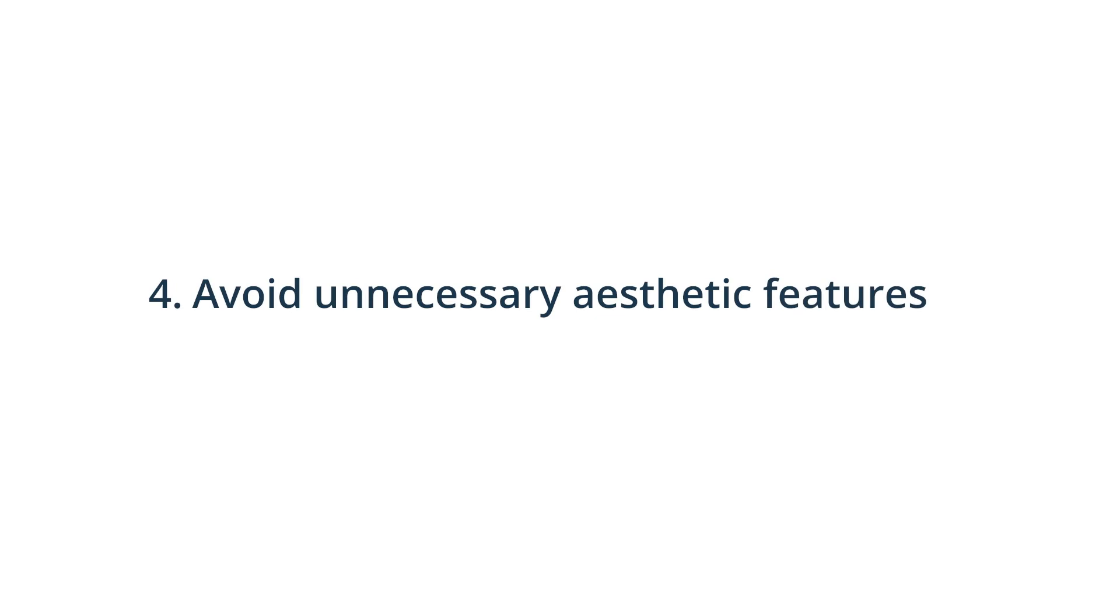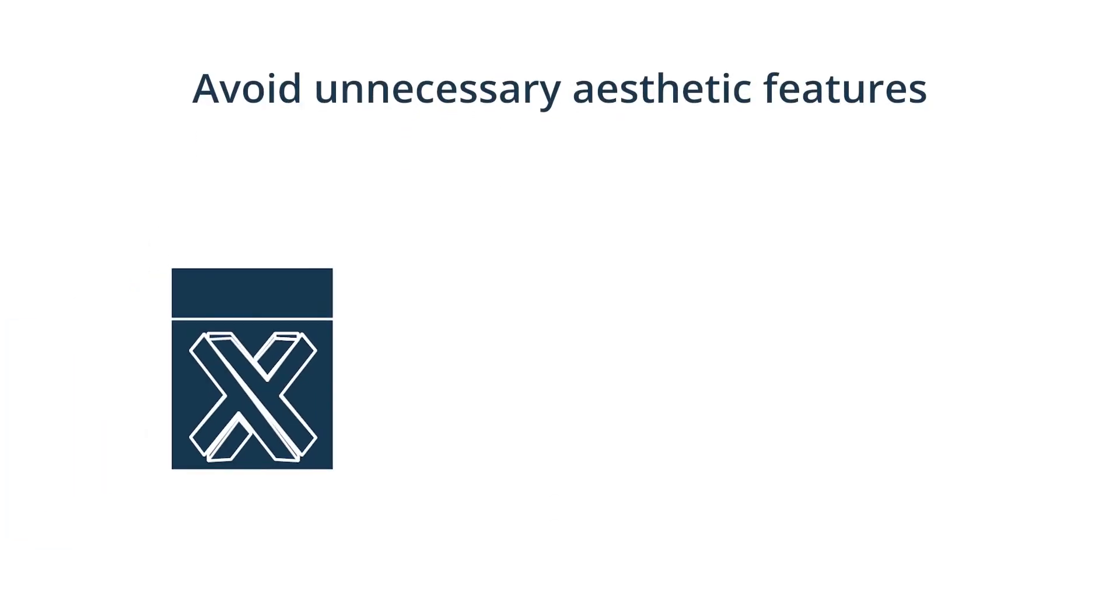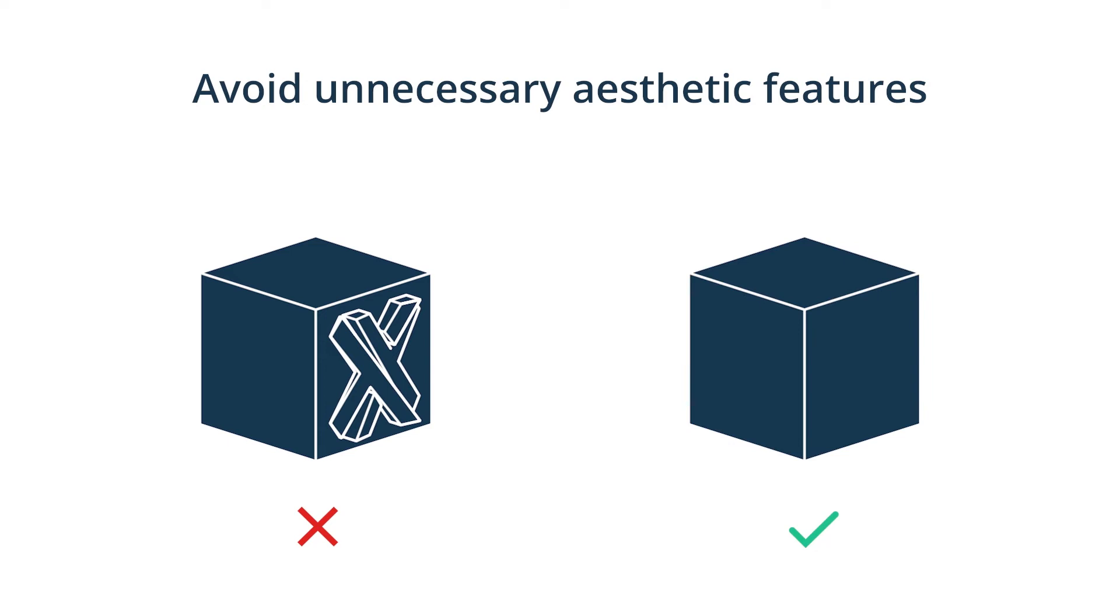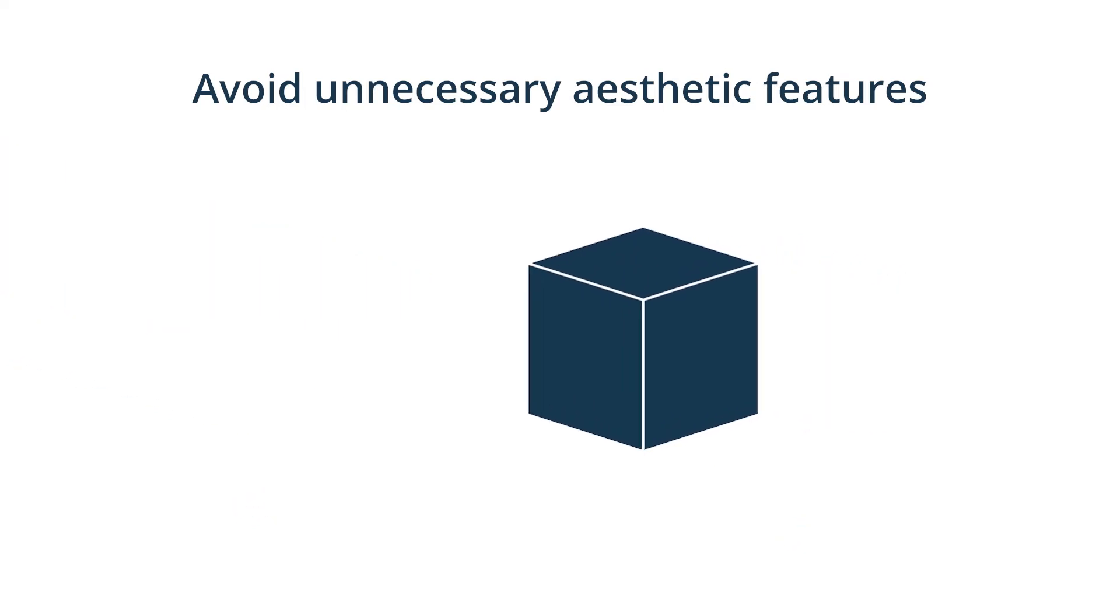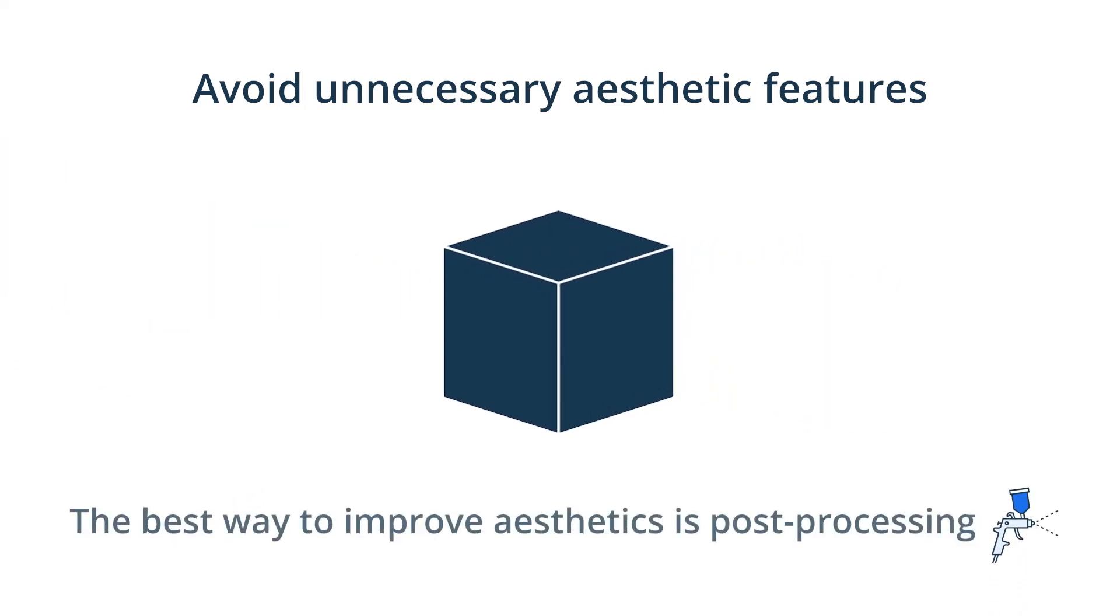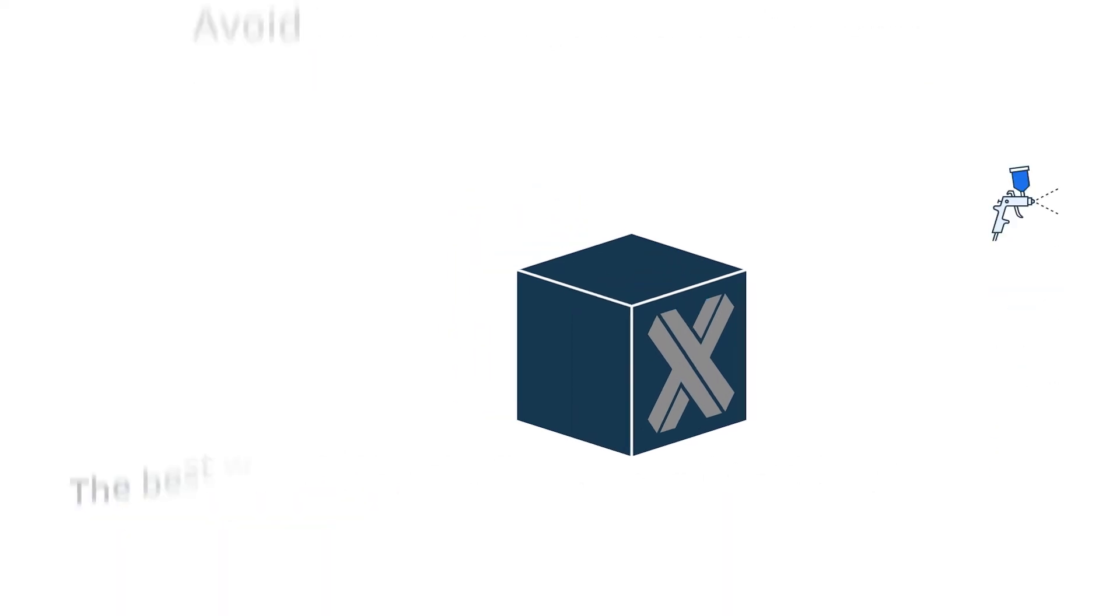Avoid unnecessary aesthetic features. Some aesthetic features cannot be efficiently machined. As a designer, you should ask yourself, what CNC machining process would this feature require? Or is it a 5-axis or 3-axis machining process? You can improve your design by focusing on the accuracy of required features rather than aesthetics. It is best to use post-machining processes to change aesthetics.